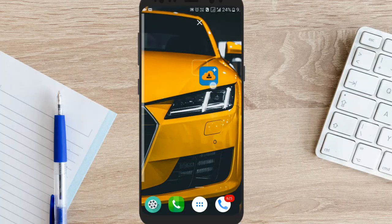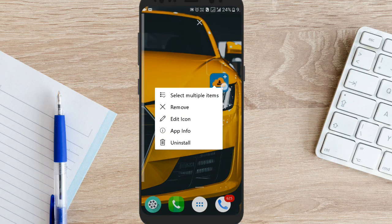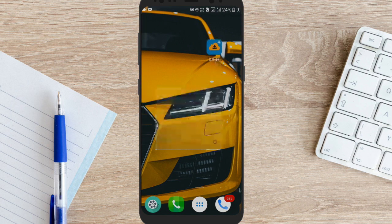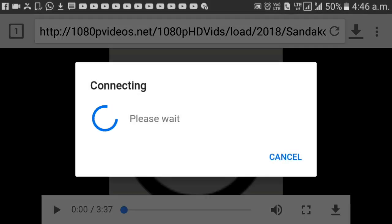Okay guys, let's get back to the video. Click the download button, then click the IDM button.